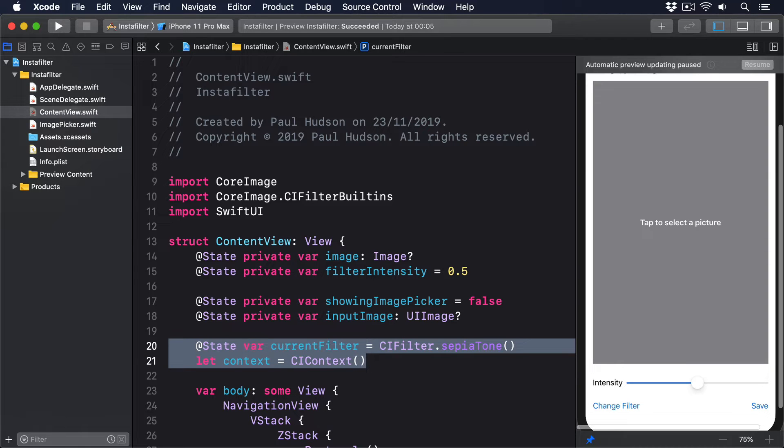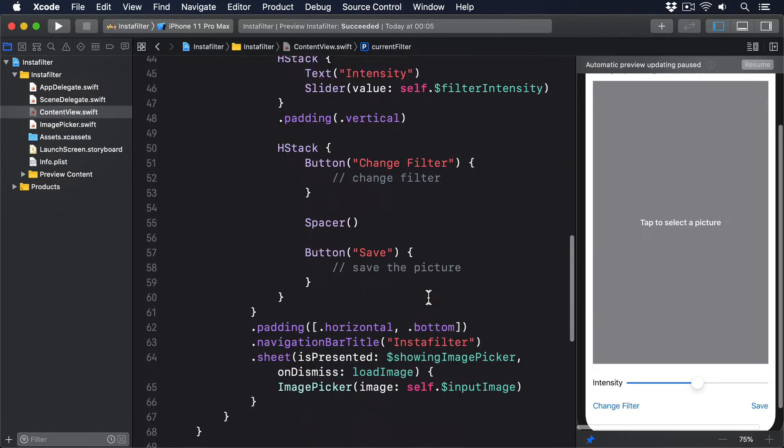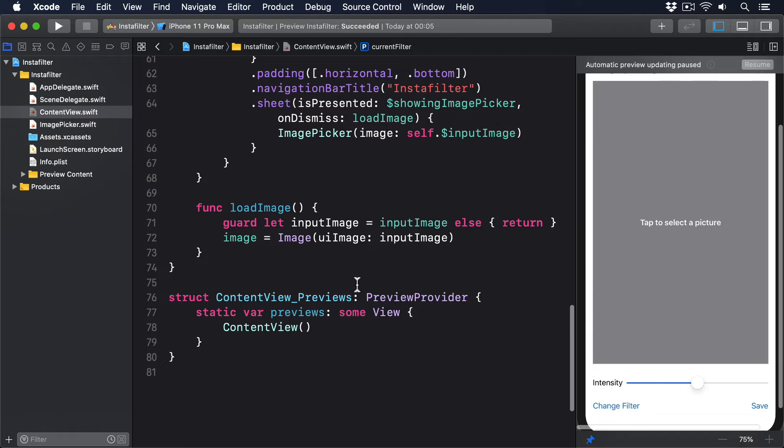With those two in place, we can now write a method that will process whatever image was imported. That means it'll set our filter's intensity based on the value in filterIntensity, then read the output image back from the filter, ask our CI context to render it, and finally place the result into our image property so it's visible on screen.